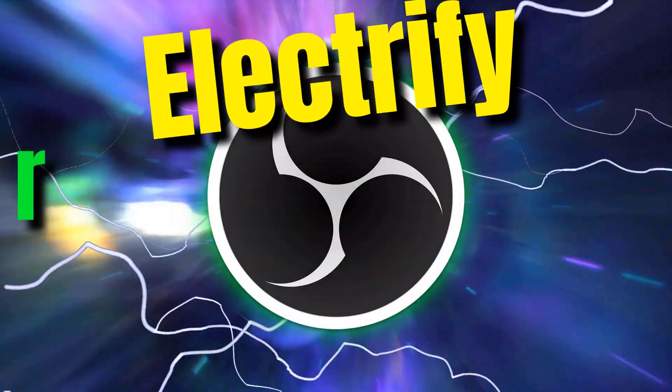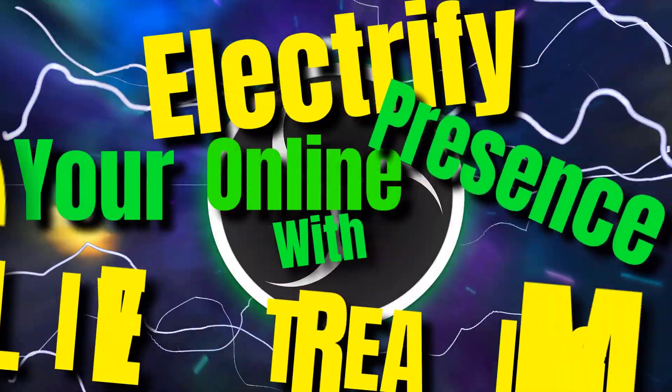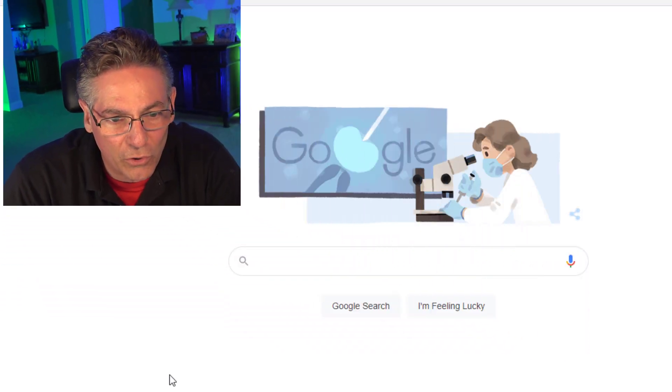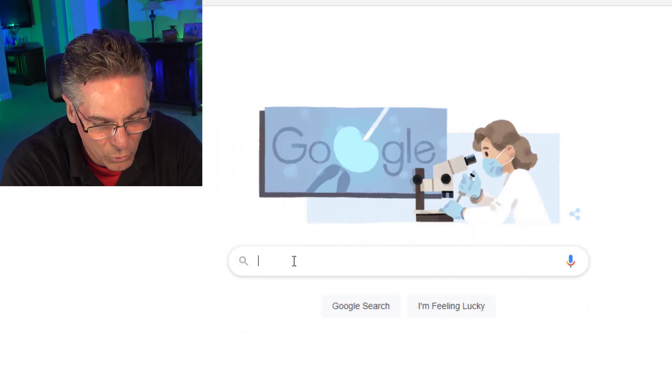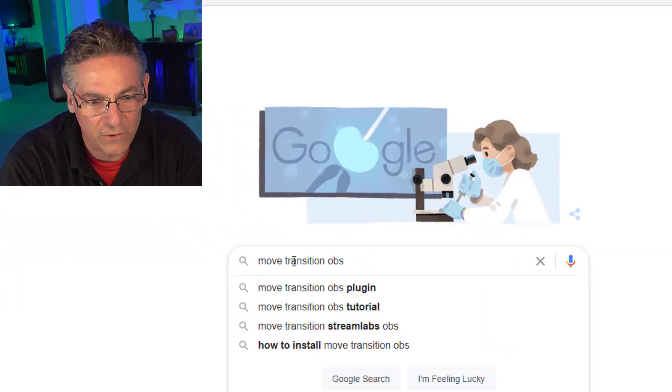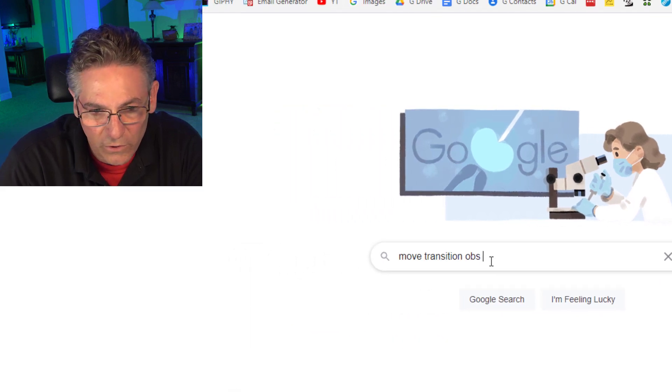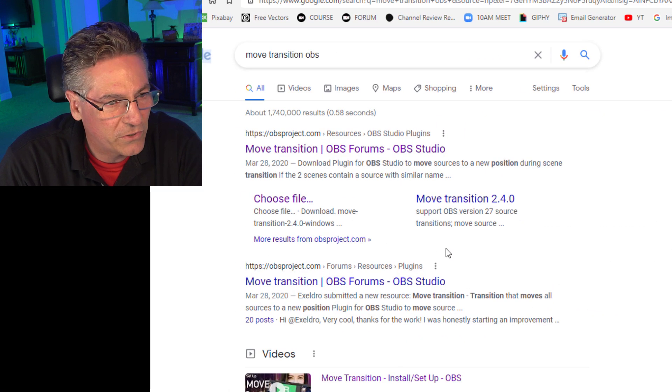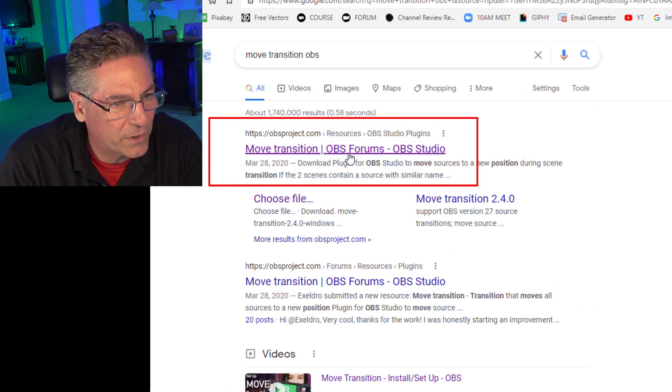Electrify your online presence with live streaming. Okay. Let's install this plugin and I have some great news for you. This thing is really easy to install and it's fully compatible with Linux, Apple and Windows. Let's go into Google and we'll type in Move Transitions and we'll hit search and it should take you to the first link to the OBS Project website. There it is here.